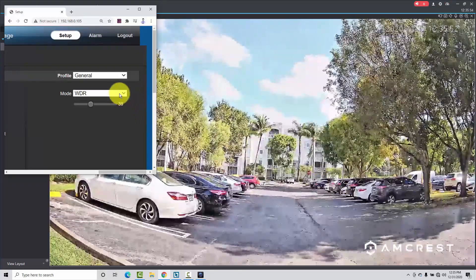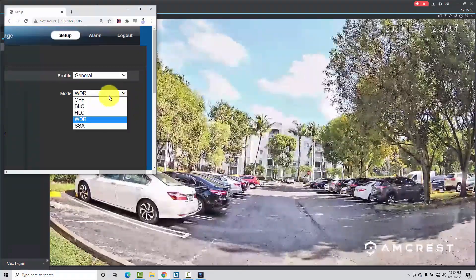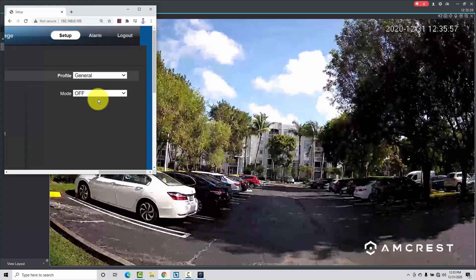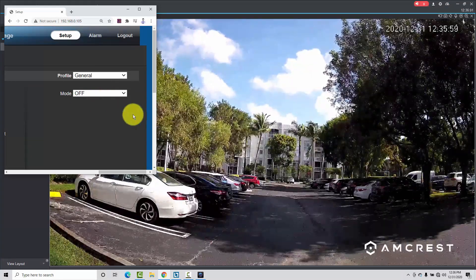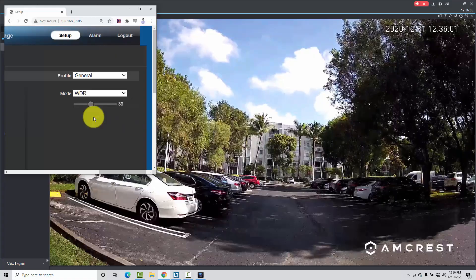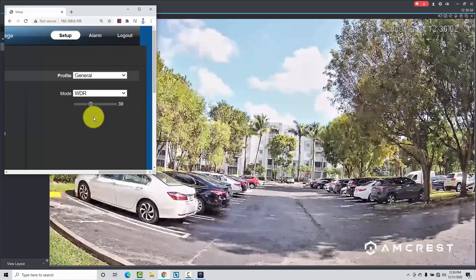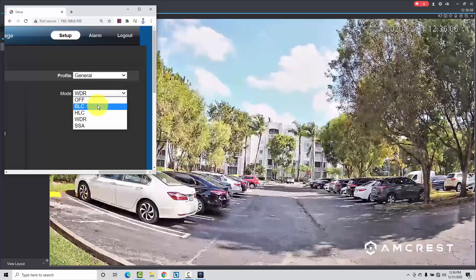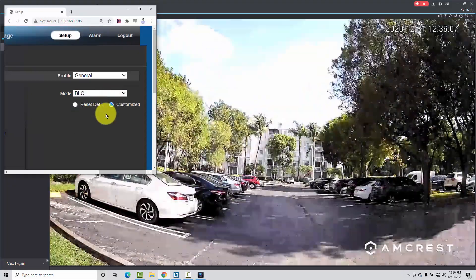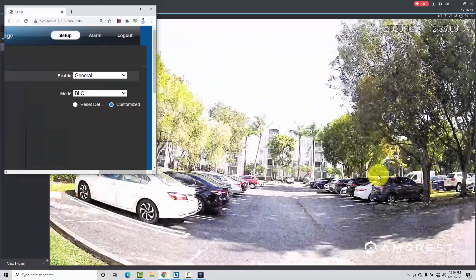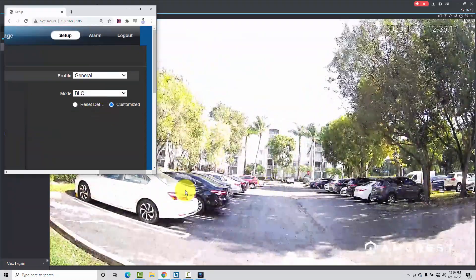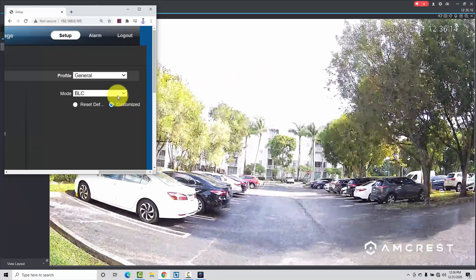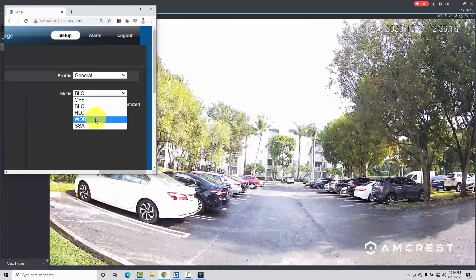Let's compare it to the way it was before with off. You see, there's a lot of shadow here. With WDR now — much, much better. And BLC is also good in the shadow areas, but it's not good in the bright areas. So let's leave it with WDR.